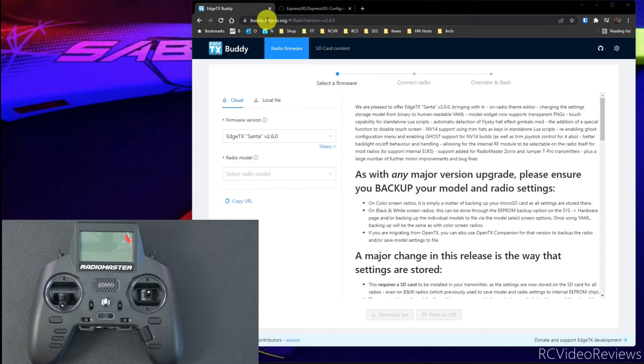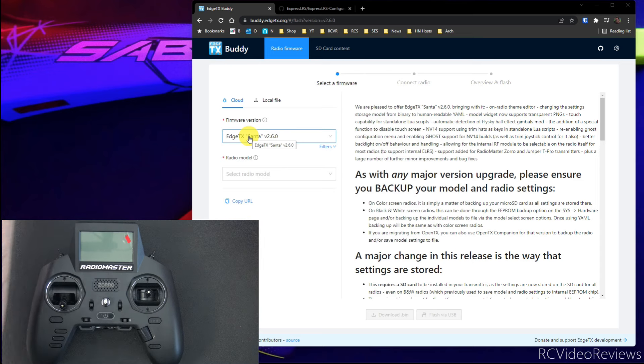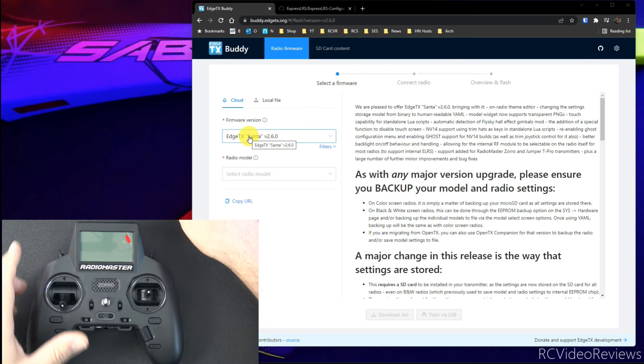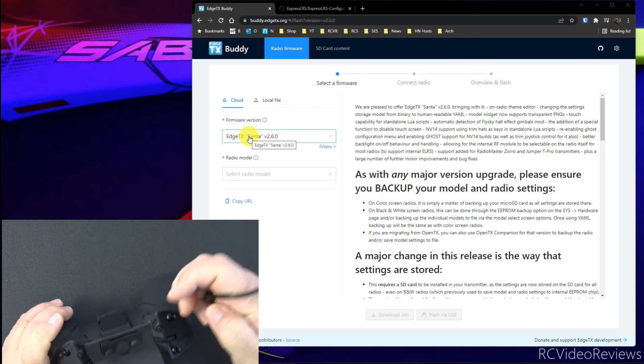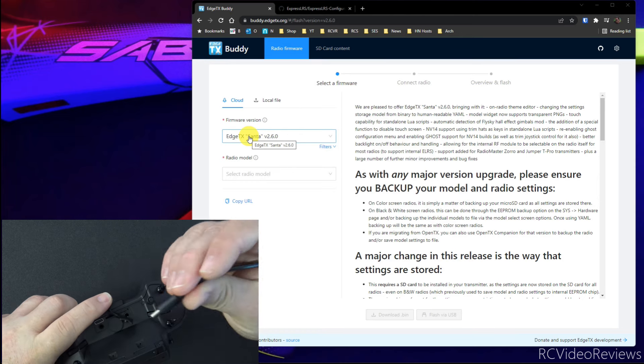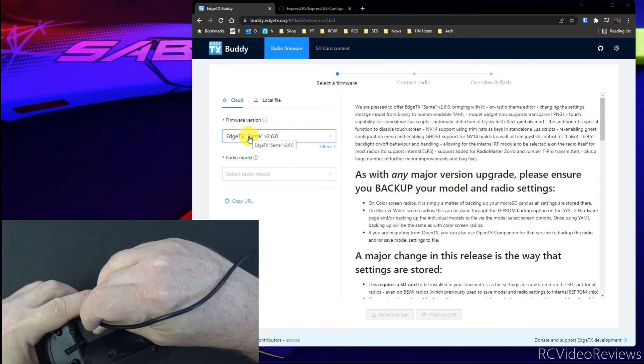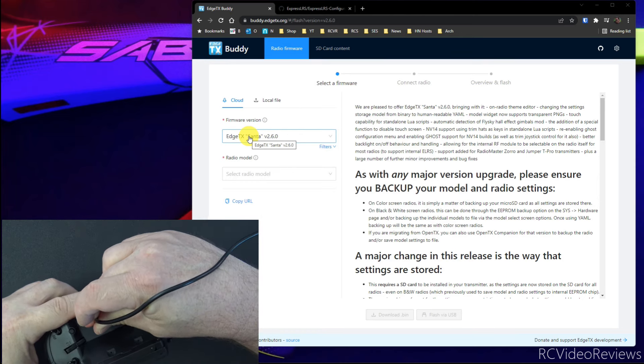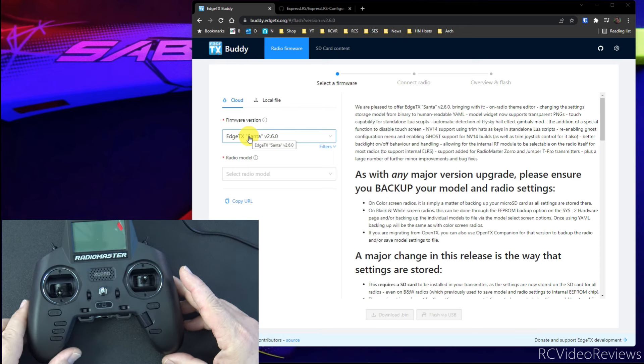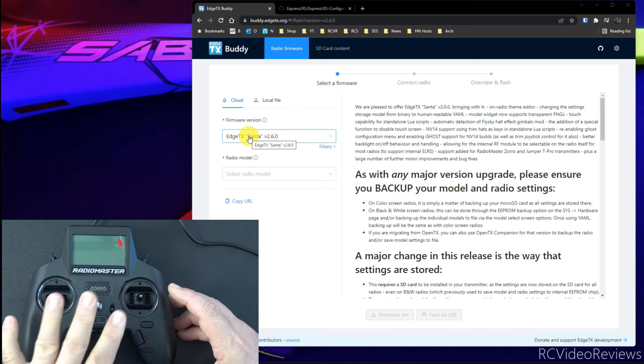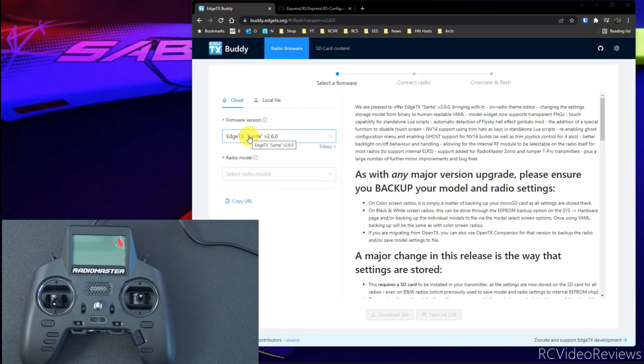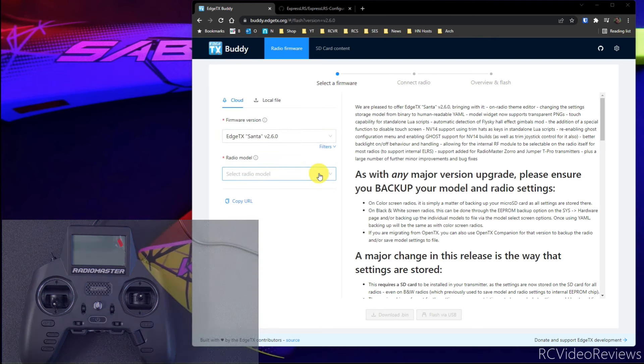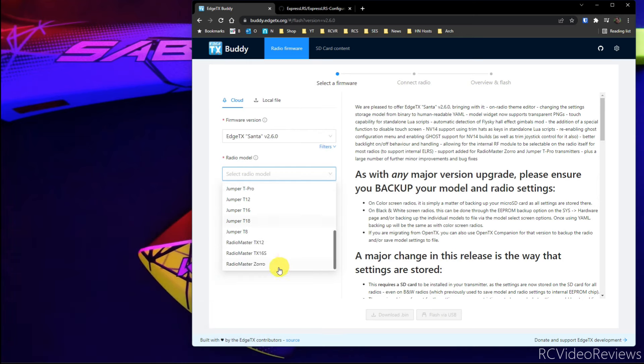We'll start out by loading up buddy.edgetx.org in our browser, and the firmware version is pre-populated to say EdgeTX-SANA. The next thing we'll do is make sure the radio is turned off, and we will connect a USB-C cable one end to your computer, the other end to the top port on the radio. Now when you plug that in, you won't get any visual indicator on the radio itself, but you will hear a bong noise on your computer indicating you have a connection.